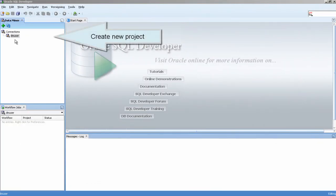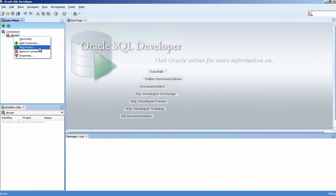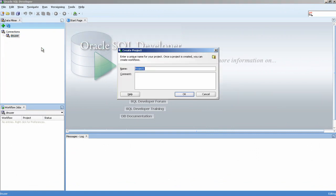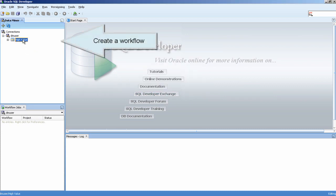Create a new project, then create a workflow.